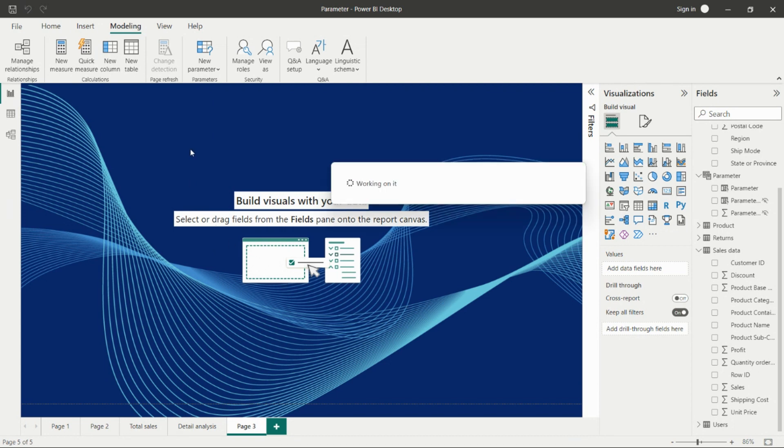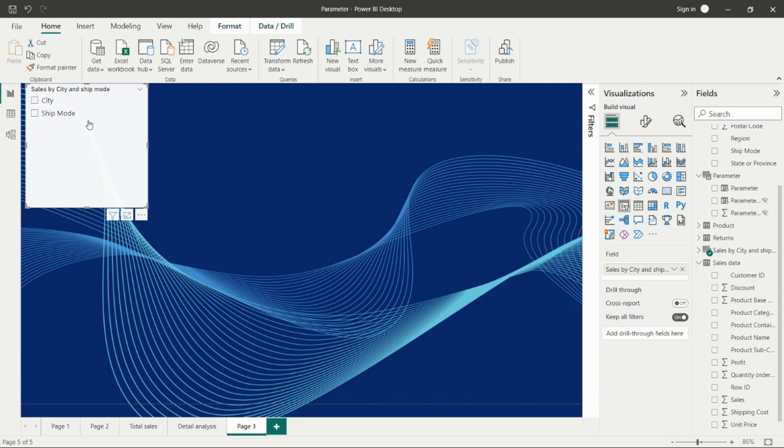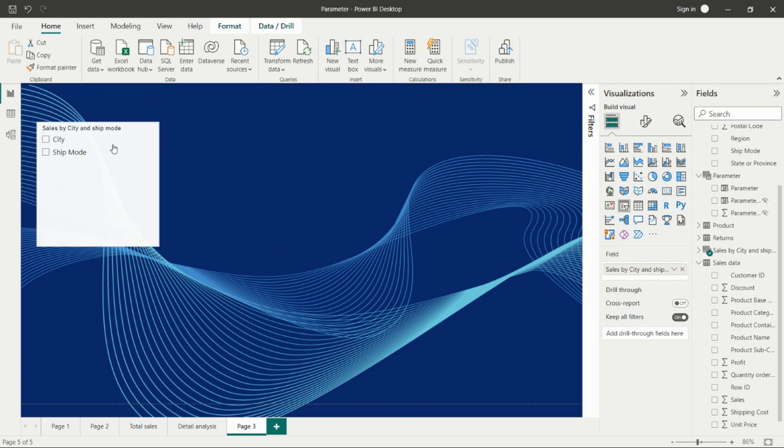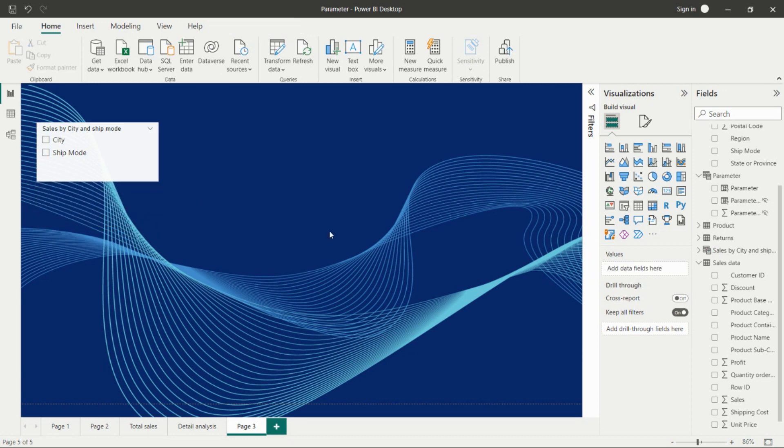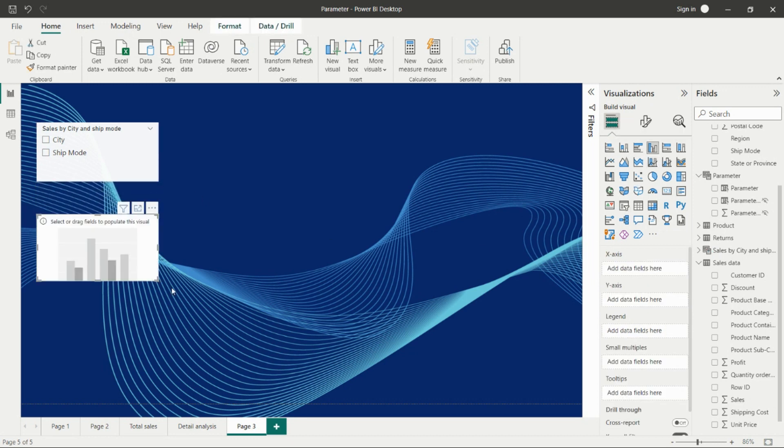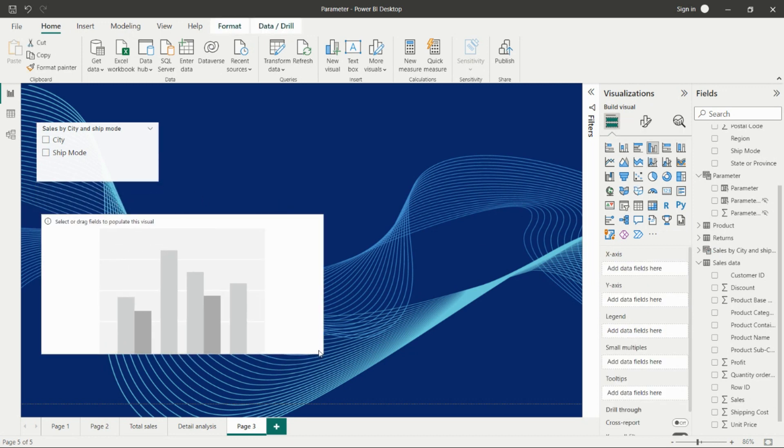We'll get the parameter here on our screen as a filter. Here we have city and ship mode as a slicer. Now we need to create one visual.